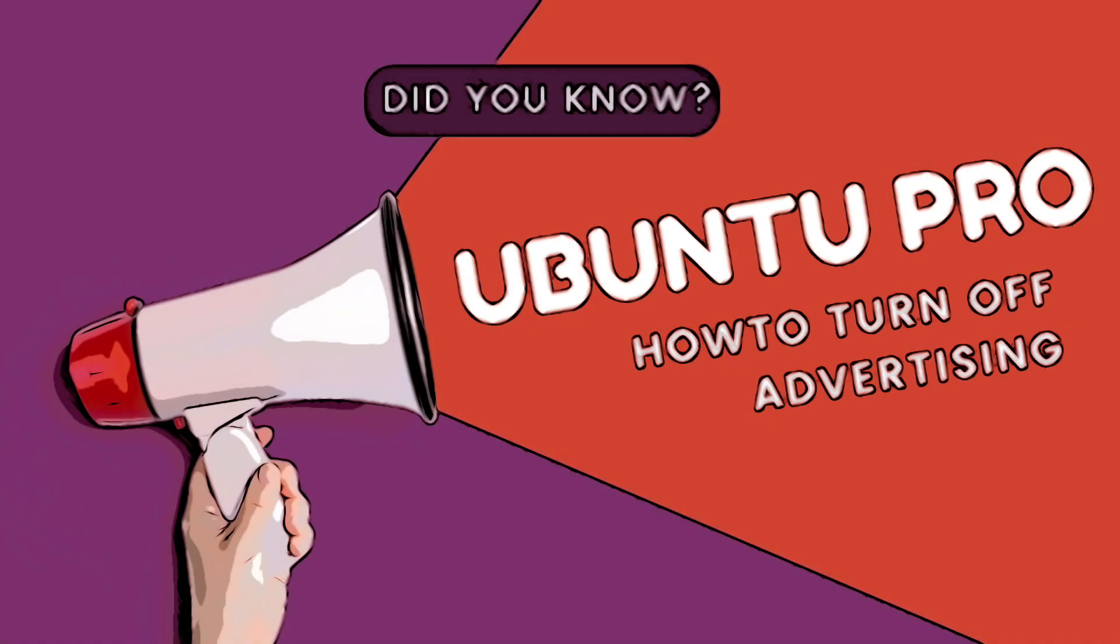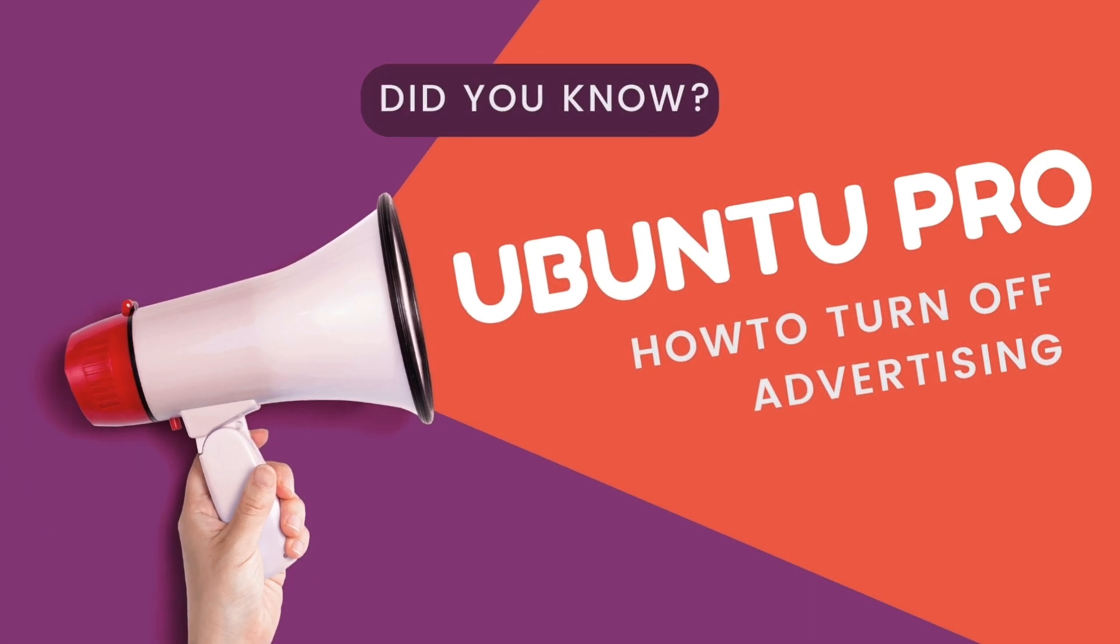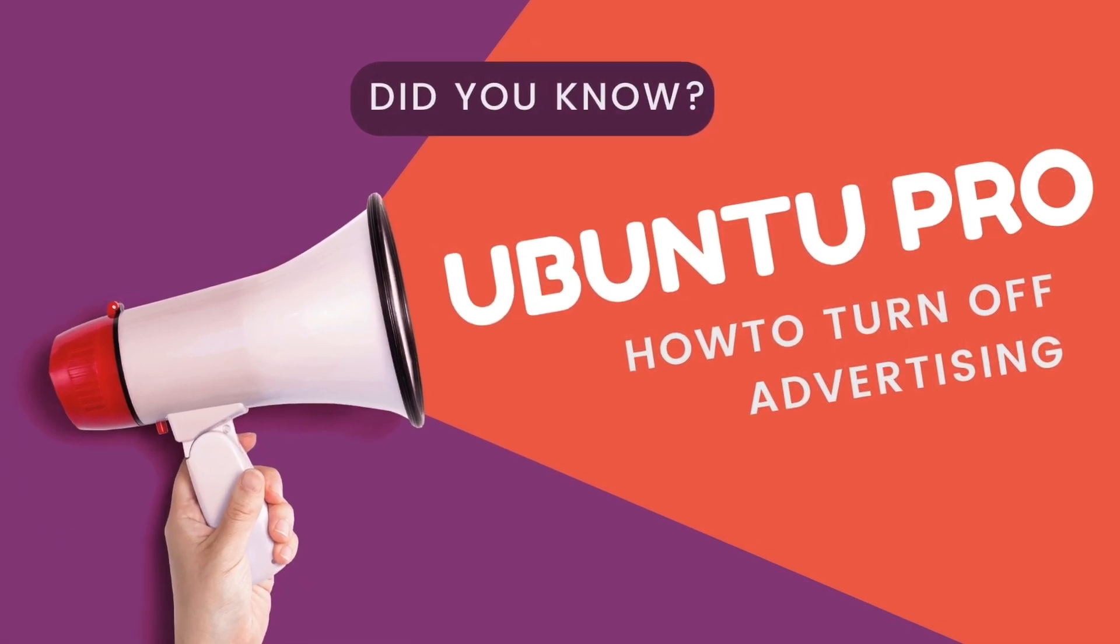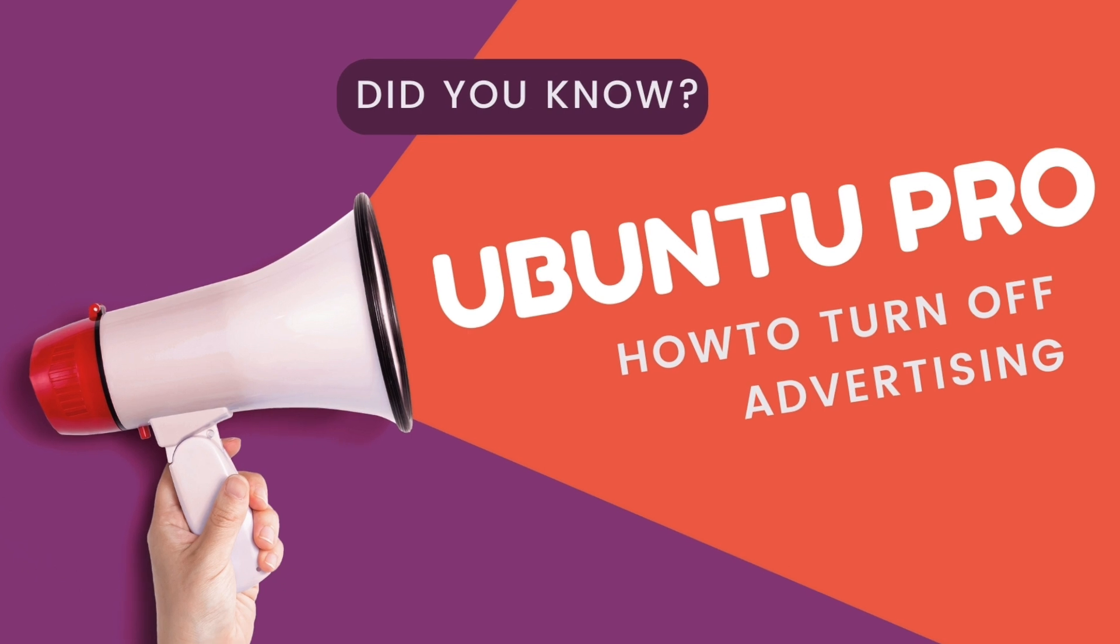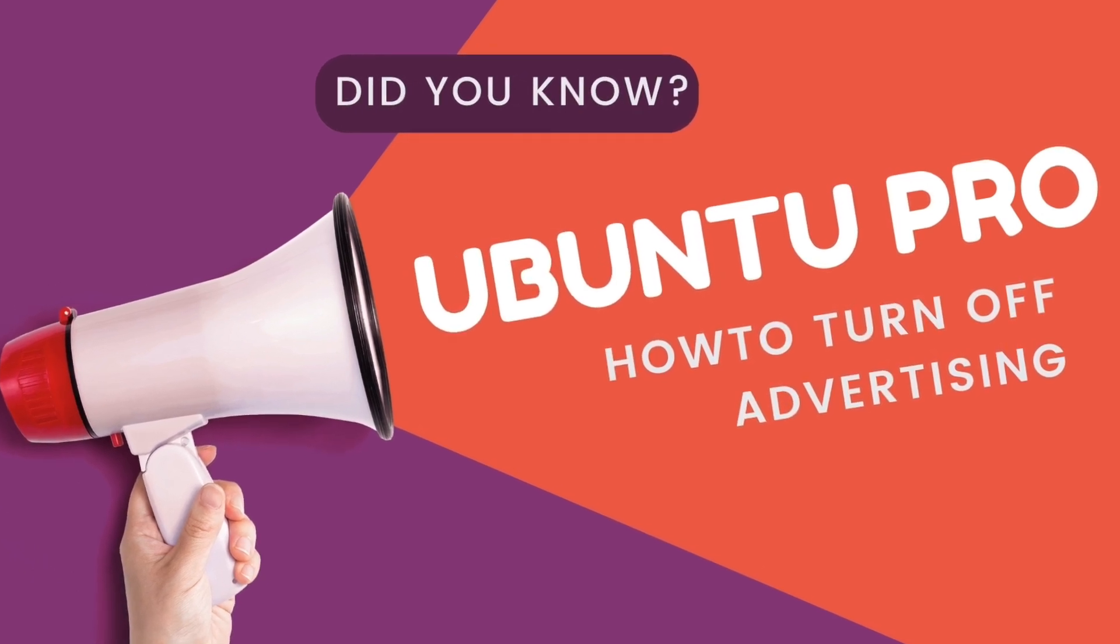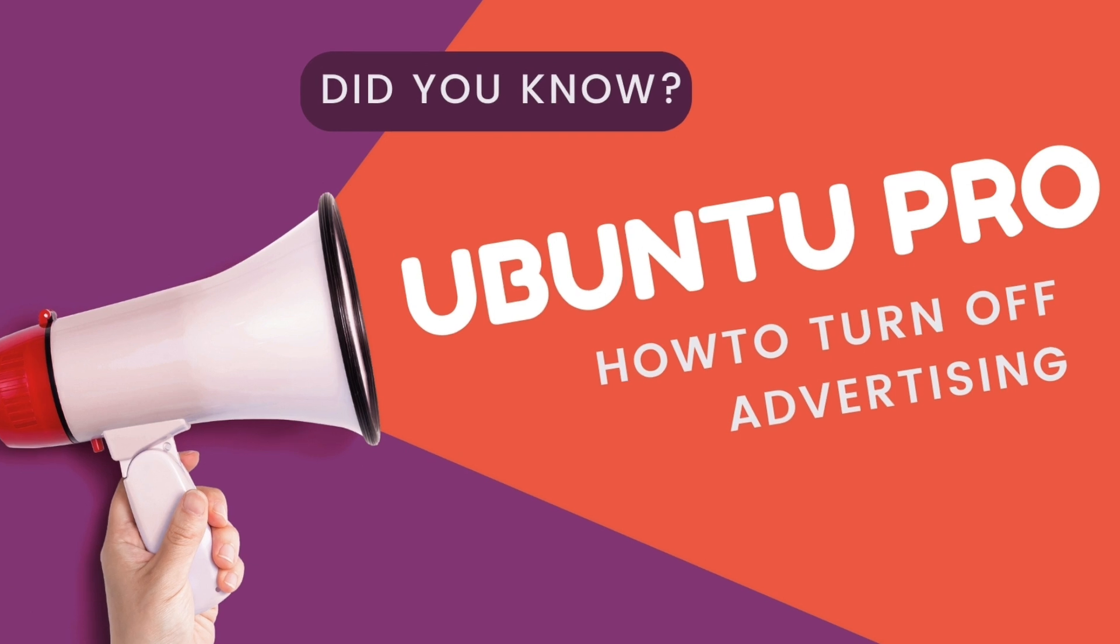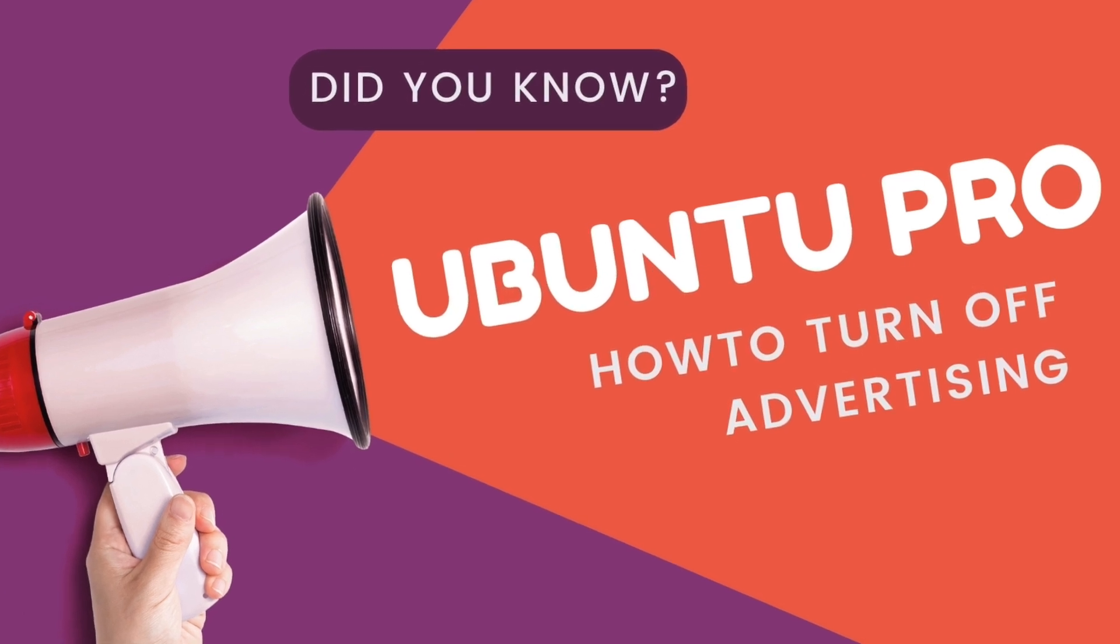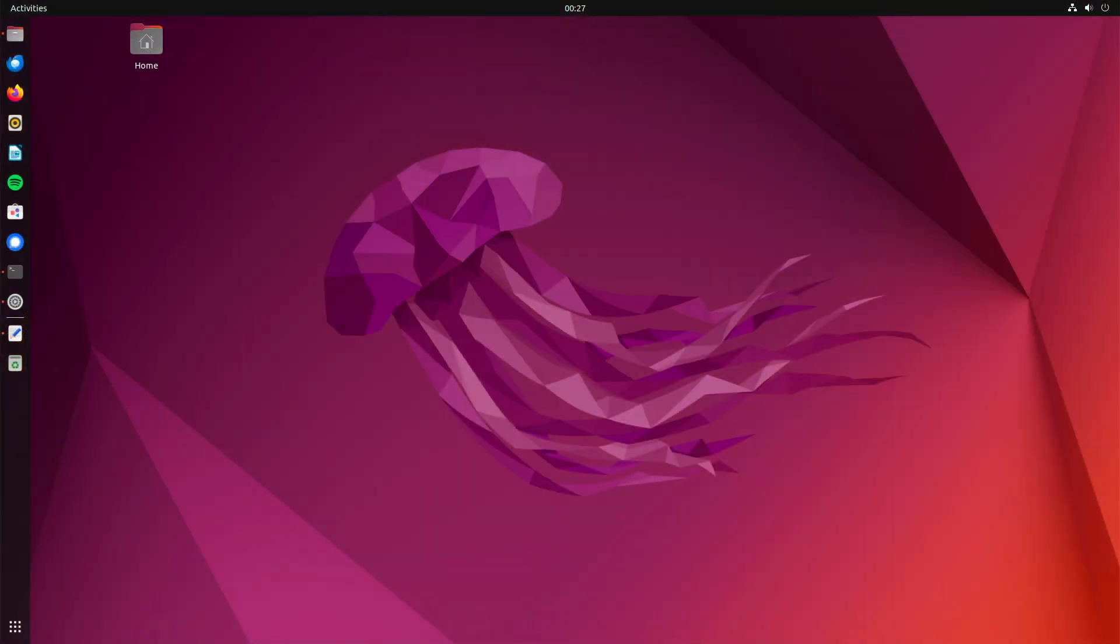Hello there! Canonical has come up with something new for Ubuntu LTS users to draw attention to Ubuntu Pro. If you update a system in the terminal, you constantly get a message that certain packages can only be updated with an Ubuntu Pro subscription. I will show you what you can do about this in this video.